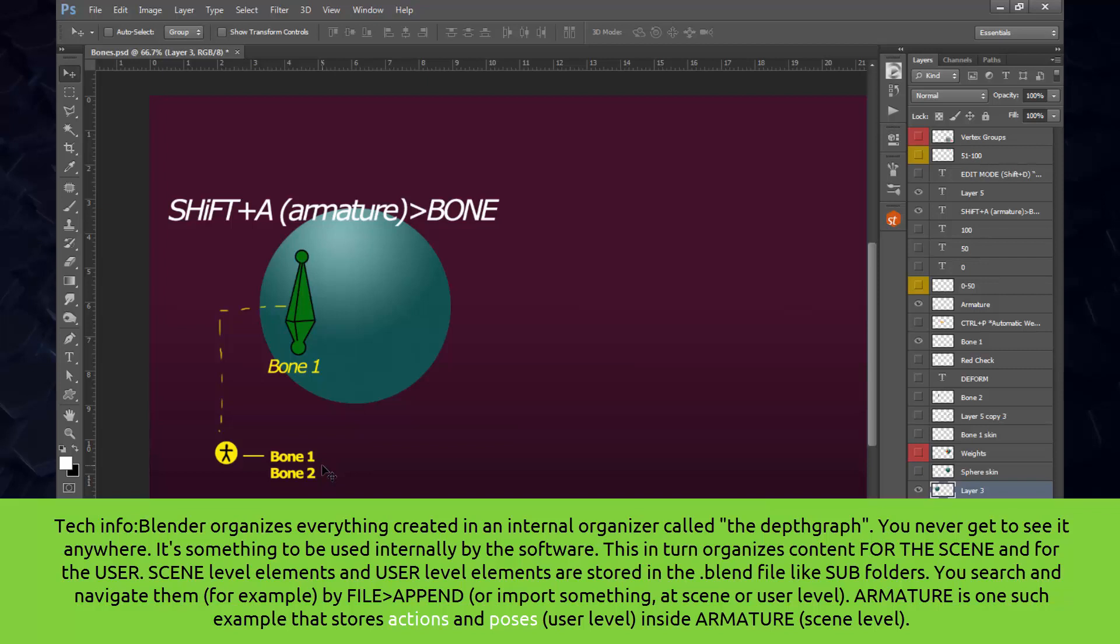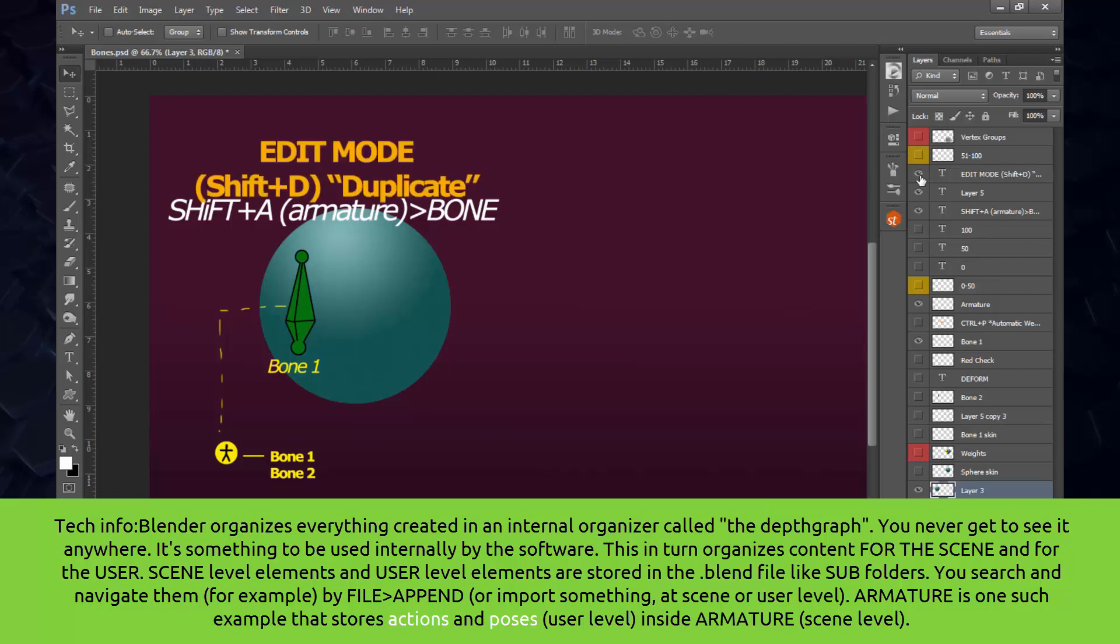Now, to edit or to modify or to duplicate or to create new bones, you don't Shift A again. The hierarchy, the cabinet, has been created. Now what you need to do is to put or stuff more little cabinets inside that cabinet, and the way you do that is by entering the edit mode.